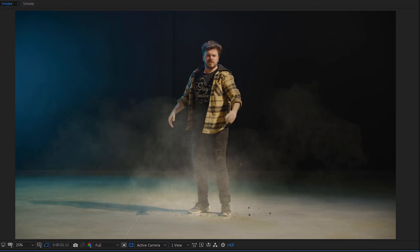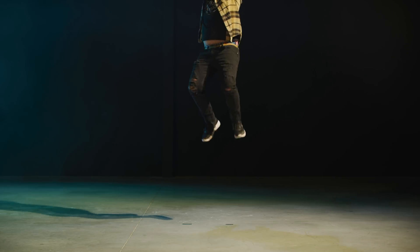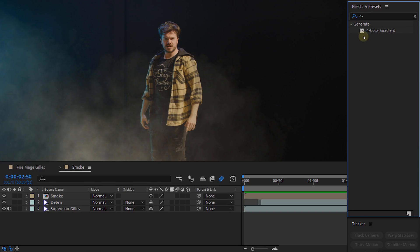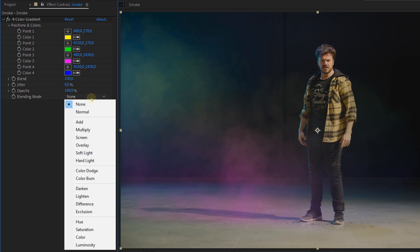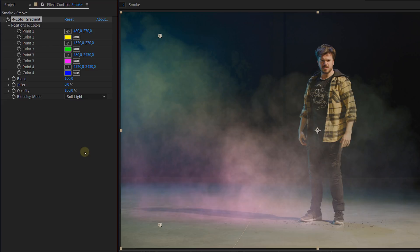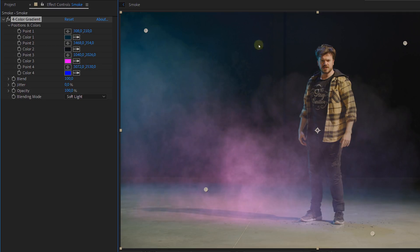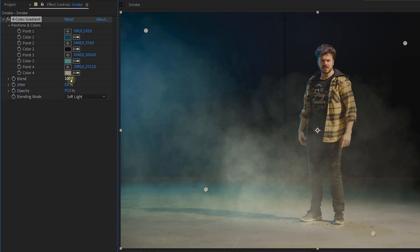Next up is a great tip if you're working with overlay smoke. We have some colored lights in the studio, so the smoke shouldn't be plain white — it should reflect the colors of the light. Here's a very simple trick to do that. Locate the Four Color Gradient effect and apply it to the smoke clip. Change the blending mode within that effect to Soft Light so that it's only applied to the smoke. Then change the position of the points to where the studio lights are and change the colors of those points. You can also tweak the opacity for more or less color reflection and change the blend to blend the different color points more or less together. Here's how that end result looks.